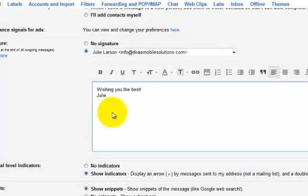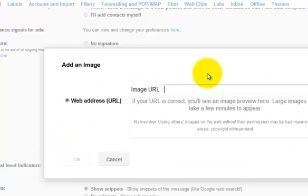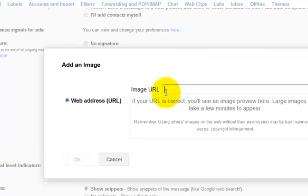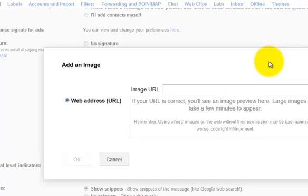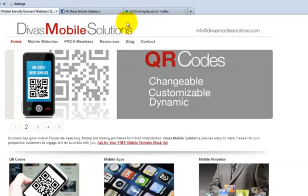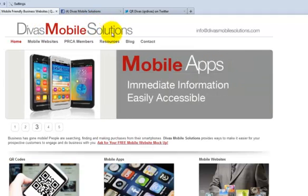And now I'd like to add some of those social media icons and of course I want them to be clickable too so that they can go to my social media pages. So I'm going to go over here to this little mountain image and that's where you can add the image. Now you cannot just upload an image into your Gmail signature. It's asking for an image URL so that means that you have to have an image that's hosted somewhere. So what we have done at Divas Mobile Solutions is we've set up a bunch of images already for you.